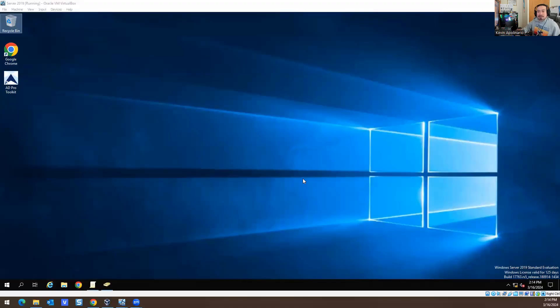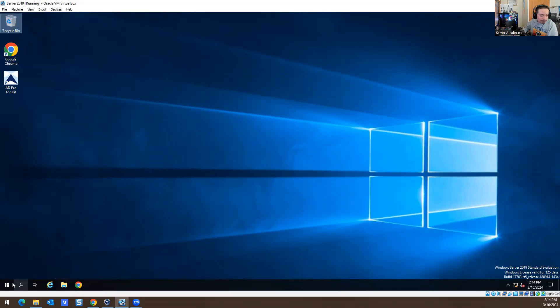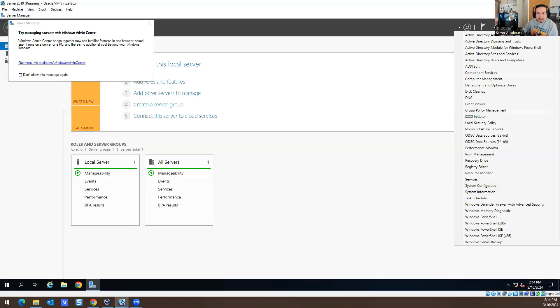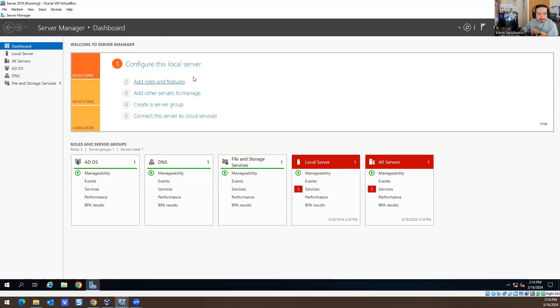Let me share my screen. So now we're on my server. I have Server 2019 running today. It doesn't really matter what the setup is because we're just trying to create a scenario. I already joined the computer to a domain and did all that good stuff because I don't want to be wasting your time. So in this scenario, I'm going to go into Tools, go into Active Directory Users and Computers.